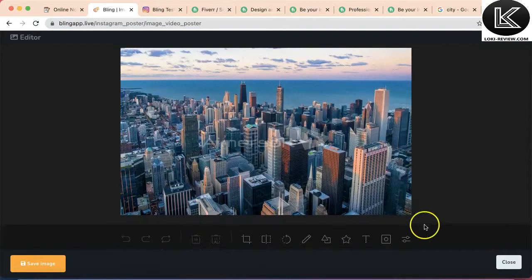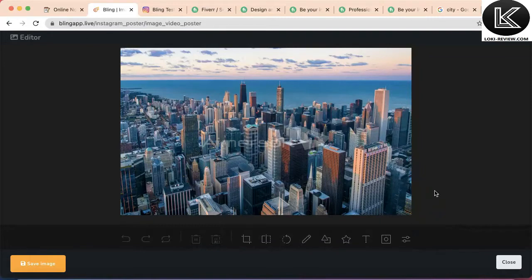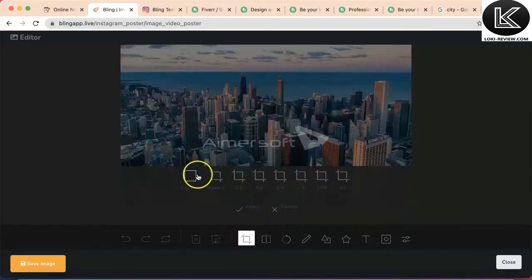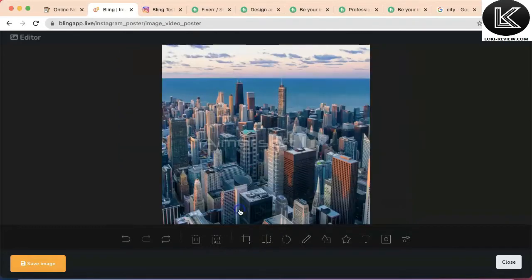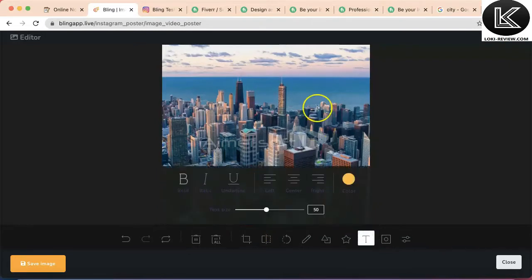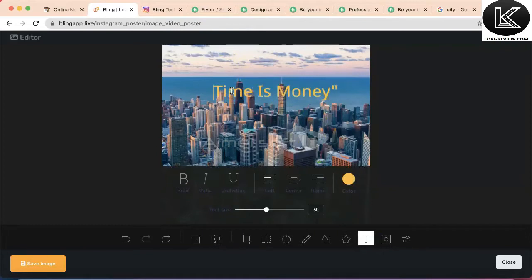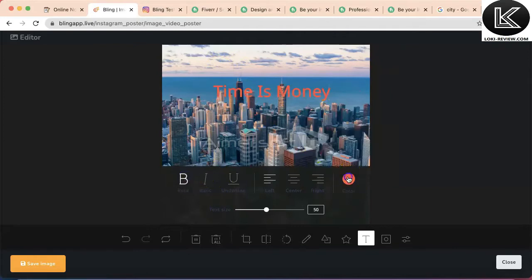We see all the editing options here. First, let's make it square — I'll click on the square crop option and select it, now the image is cropped. Now I want to add text that says 'time is money'. If I want to change the color, make it bold, I can do that — I can change the color of the text.